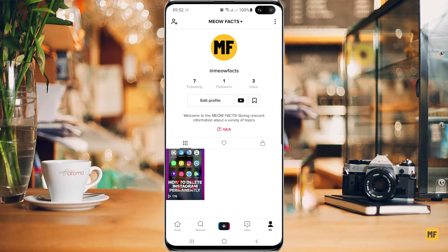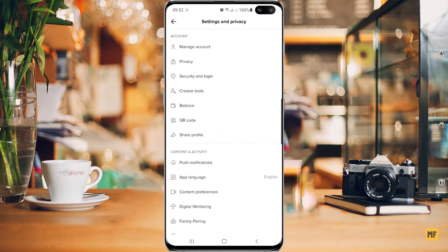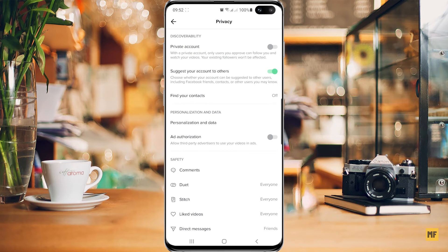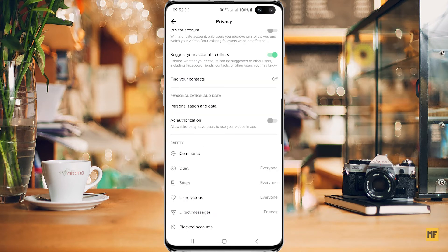So once you have your TikTok application open, head over to the top right corner of the page where you have the three dots, and click on that. Then head over to privacy and select privacy. Once you're in the privacy tab, just scroll down to the bottom.